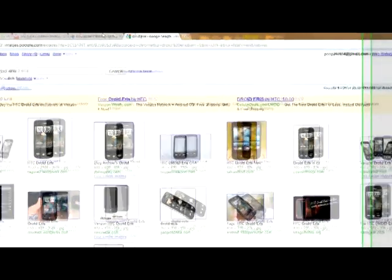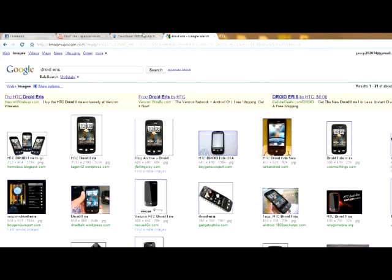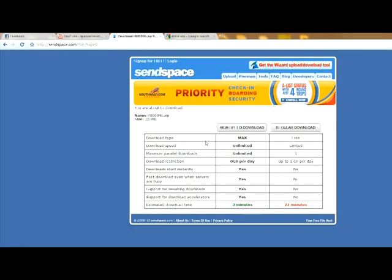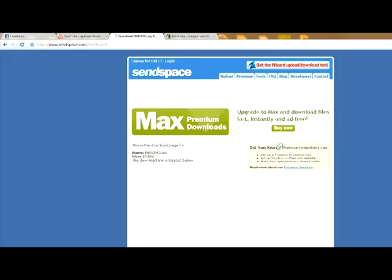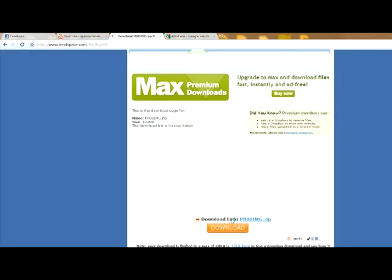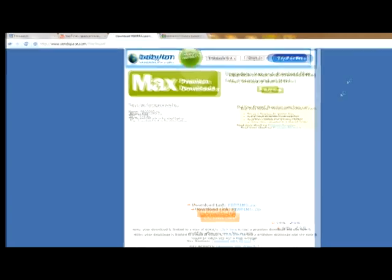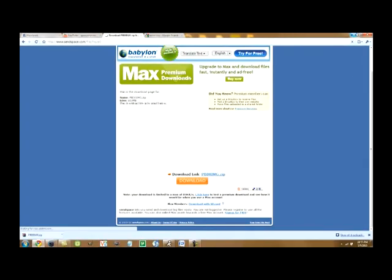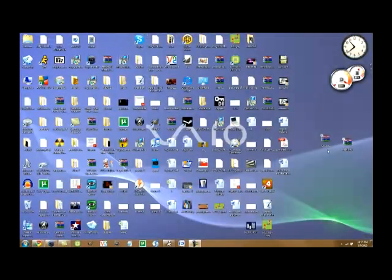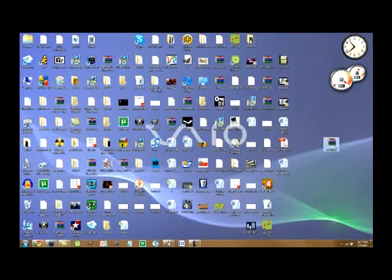You're going to want to go to this link that I'll have in the sidebar. Just click on Regular Download. Scroll down to the bottom and click on Download. I've already downloaded it, and it's right here.